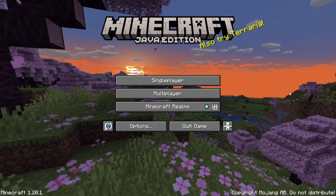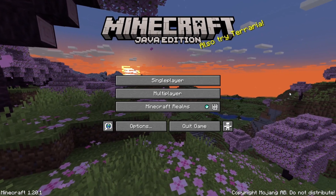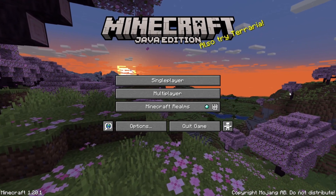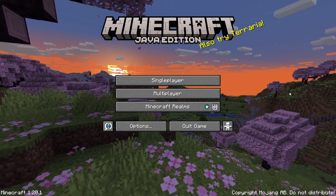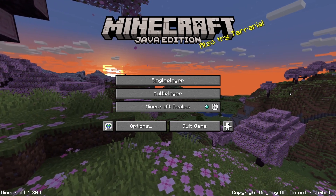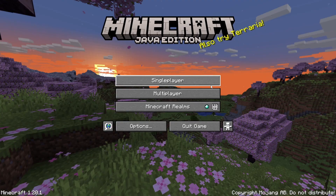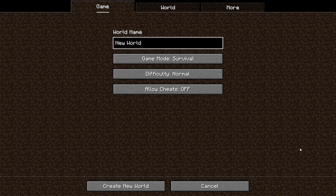Hey guys, I'll be showing you how to create a Minecraft Flatworld in Java Edition. So you want to click on Single Player and name your world. I'm going to name mine Flatworld. You can change whatever settings you want. I'm going to turn Cheats on.